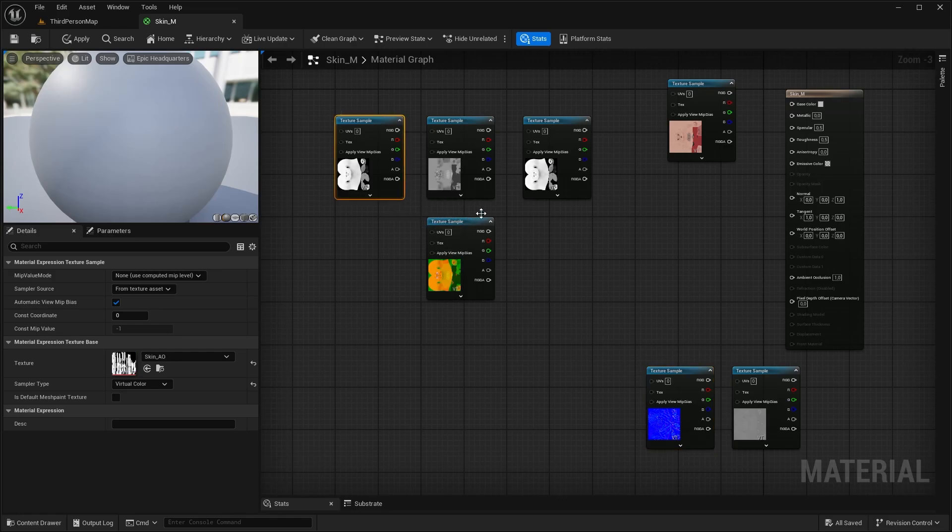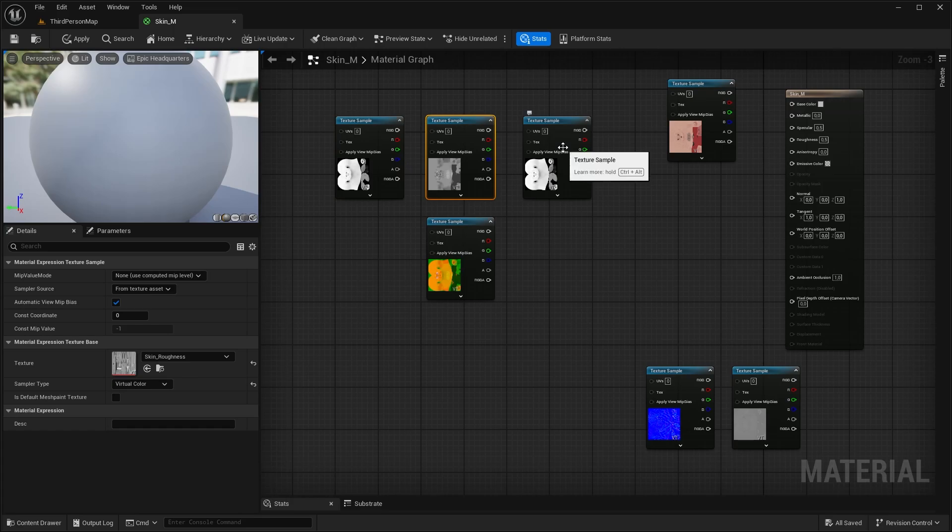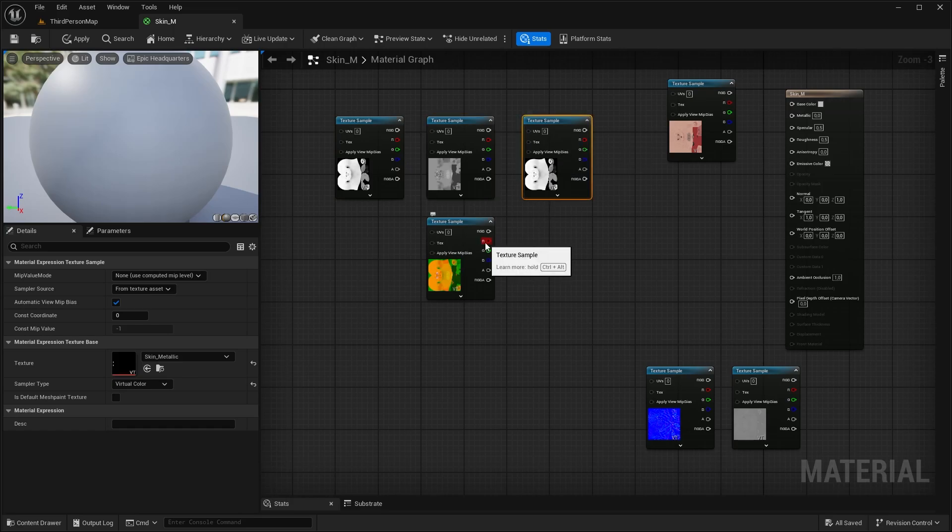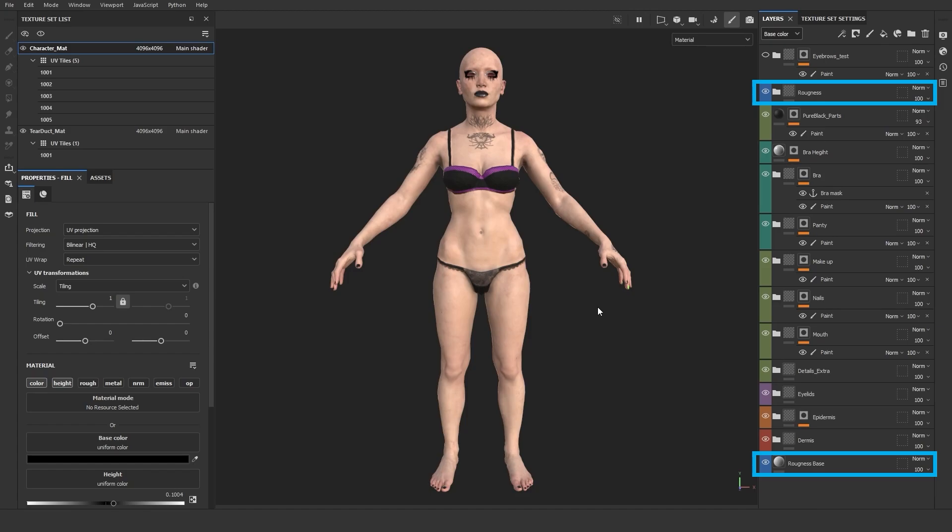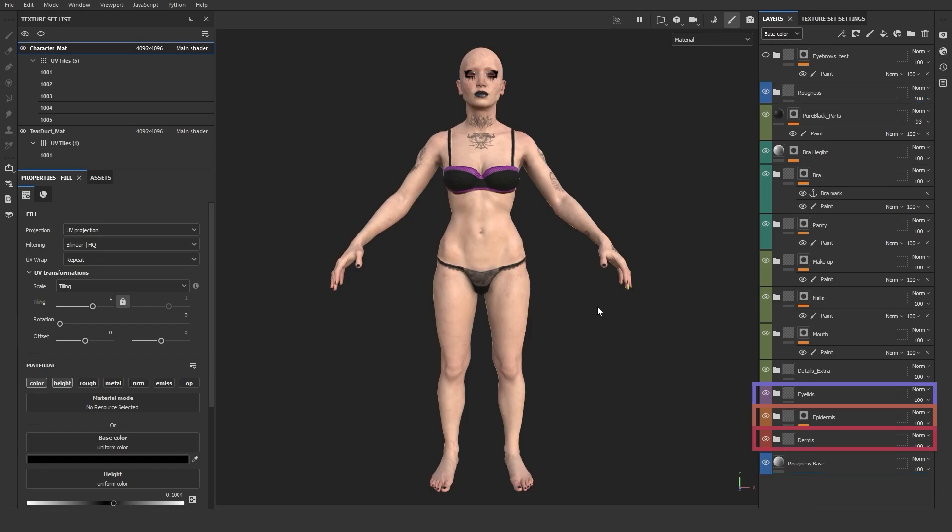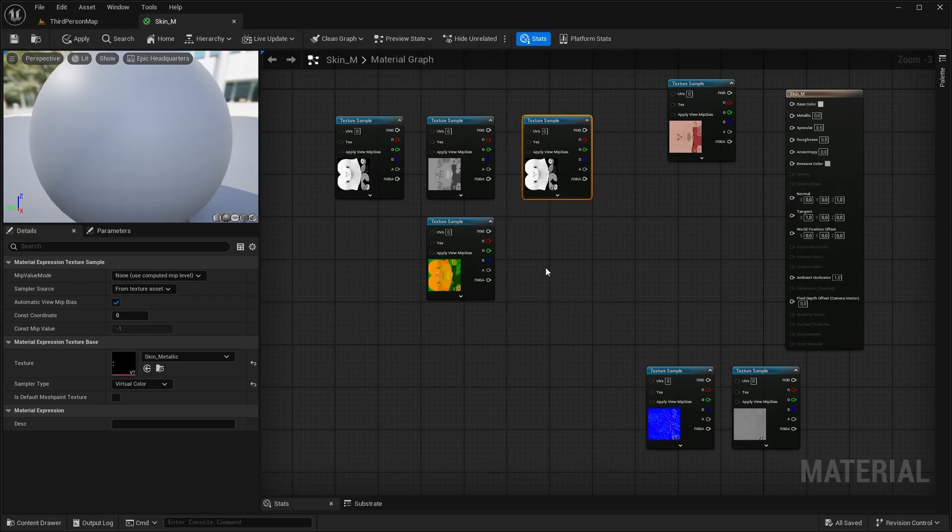It means that the AO, Roughness, and Metallic are all packed into one single texture, to each channel: red, green, and blue. In my texture breakdown video I didn't explain the exporting settings because I knew I would do this video at some point. So let's jump back in time and let me show you quickly what to look out for.